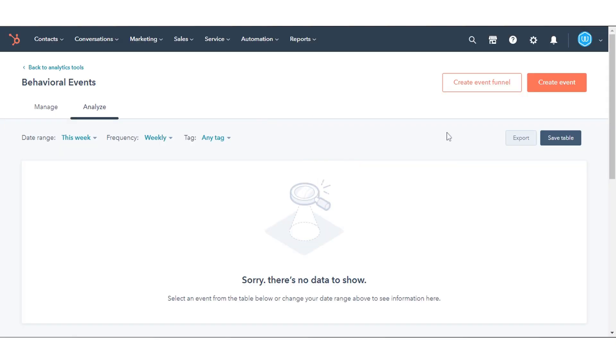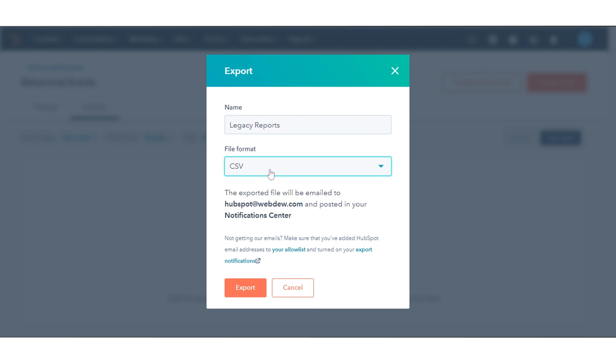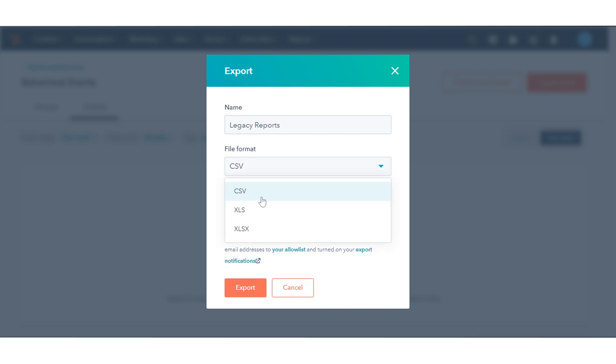To export your legacy behavioral events, in the upper right, click Export. In the dialog box, enter a name for the export. Then select the file type from the file format drop-down menu. Click Export.